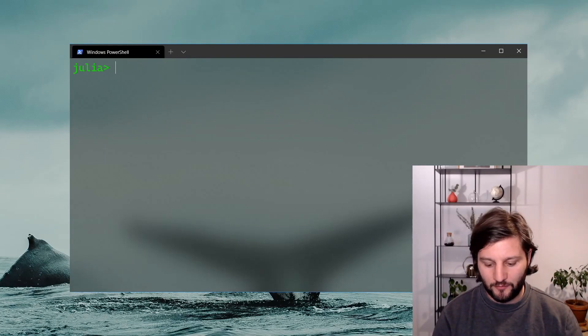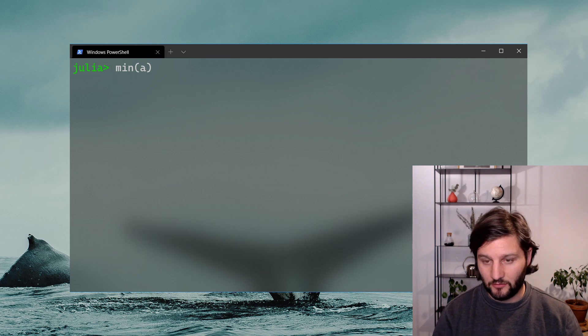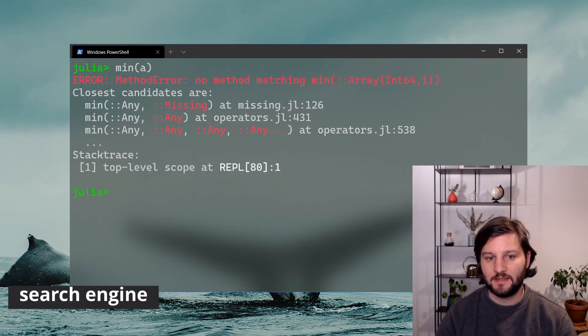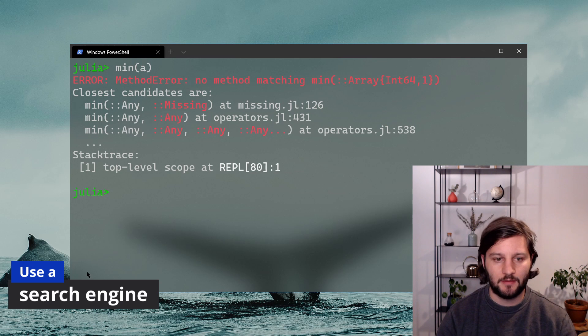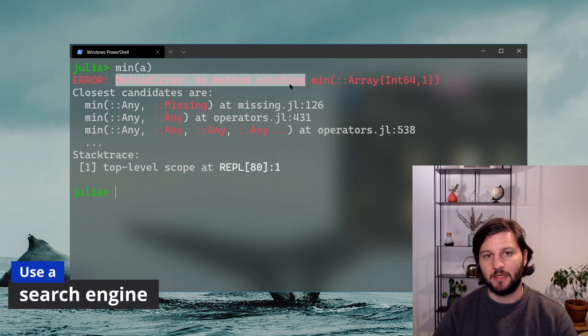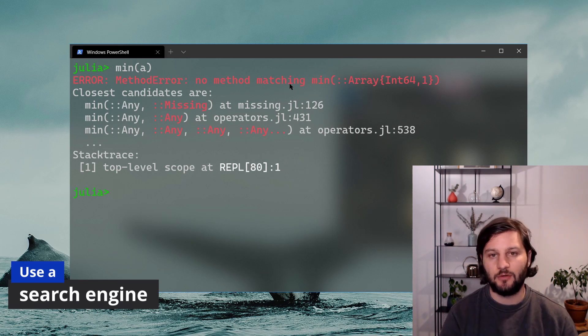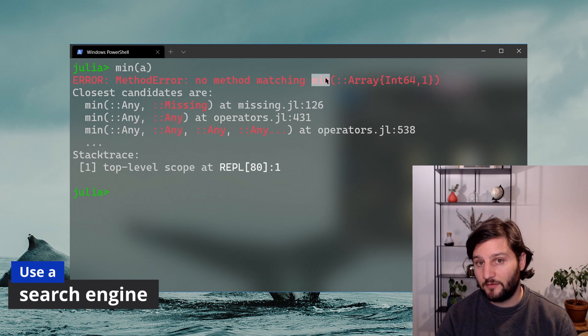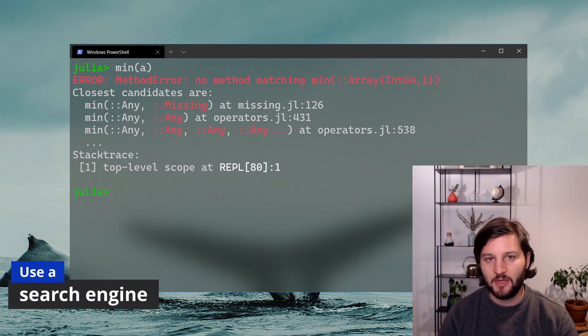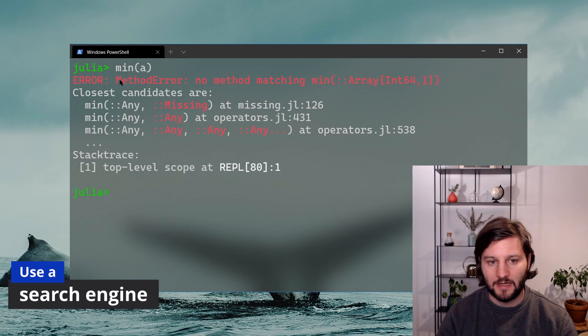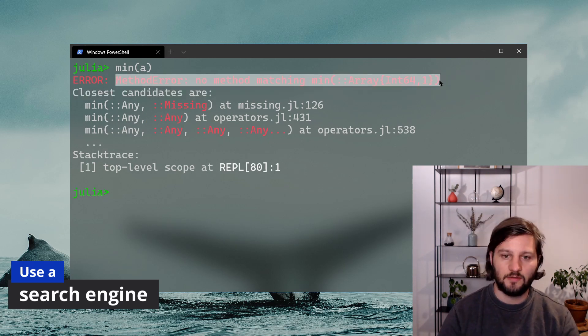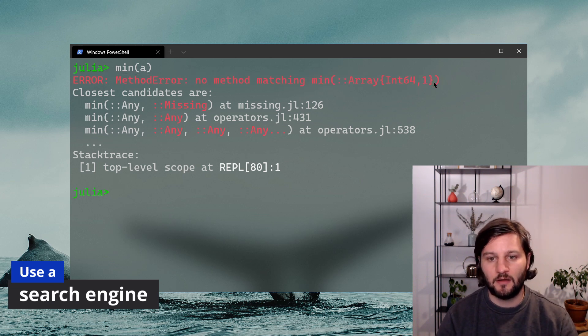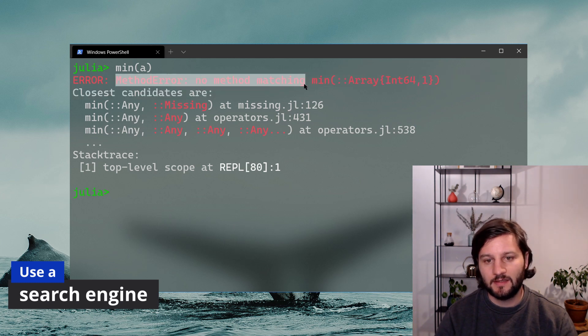So back to our previous example with min of a that didn't work previously, there are different parts inside an error message that are more or less generic. So the most generic part is this one, method error, no method matching, etc. This would apply to any function call that is not implemented. And then you have the name of the function and after the particular call you made. So depending on your use case, you can either copy paste the whole message here on a search engine, or if you use a very particular corner case of a function, just take the most generic part, either this or with the function name.